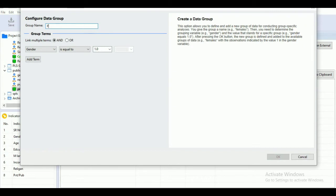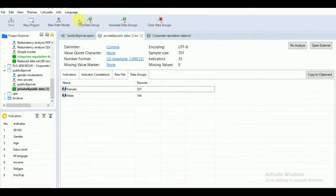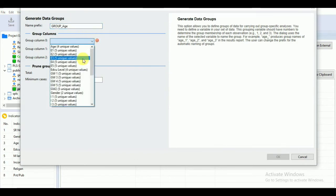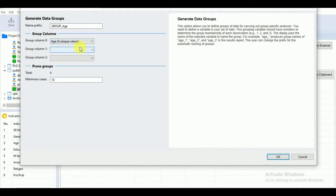Go to the other group option and change it to female. Since we have selected female as one, click OK. Likewise, you can generate data groups for your age groups also. Suppose you need to generate a data group for age — go to age and there are four unique values. Leave the minimum cases at 10 and press OK.